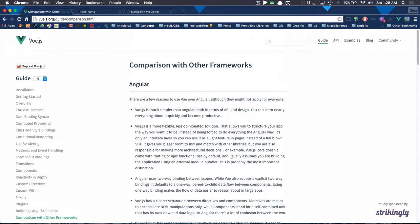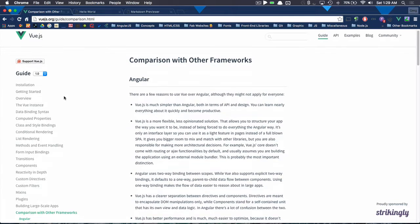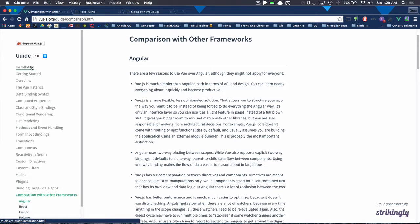Especially with Angular, because Angular was just a mess once you got larger scale. But anyways, also, if you are really interested, I highly recommend checking out the guide.